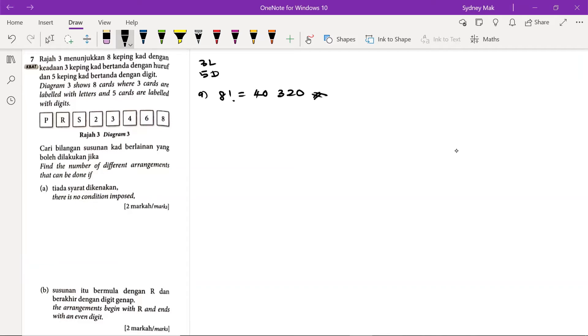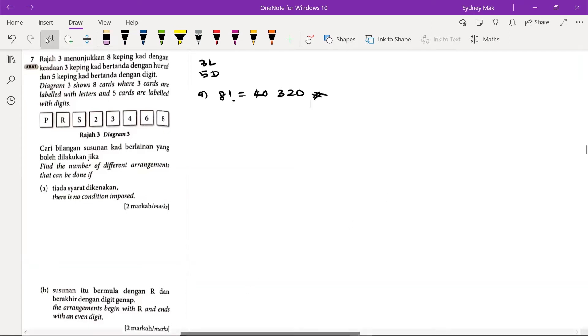And next, part B. The arrangement begins with R and ends with an even digit.